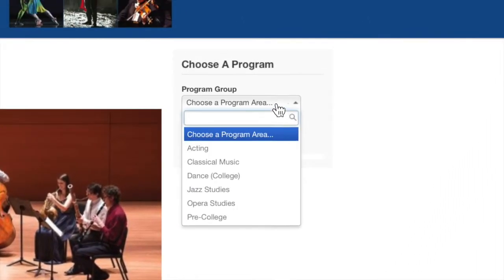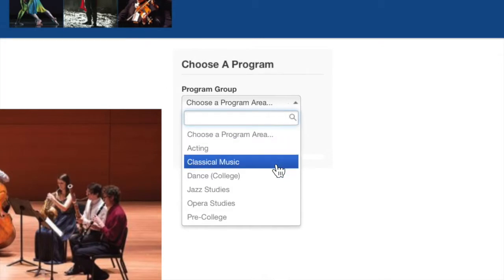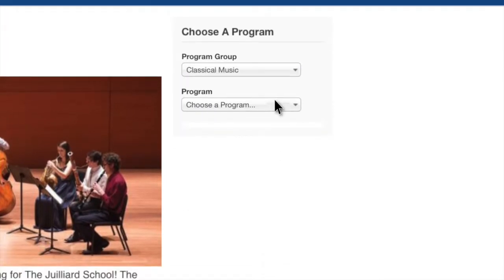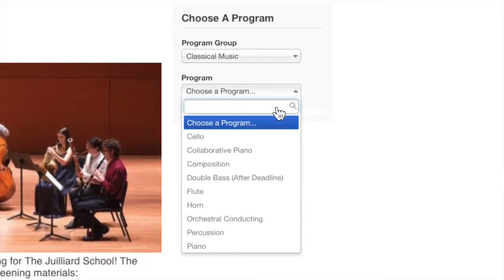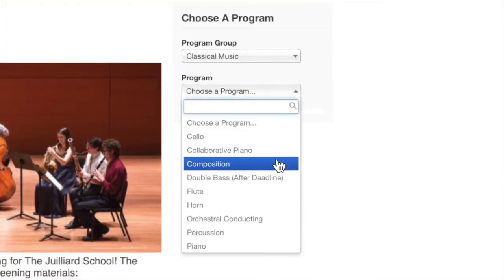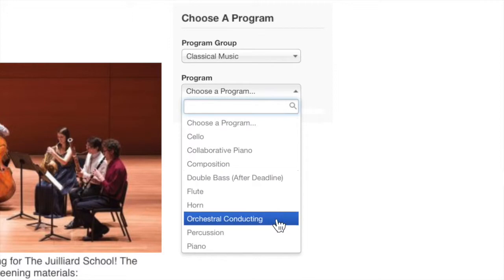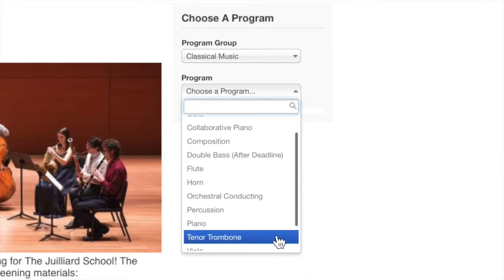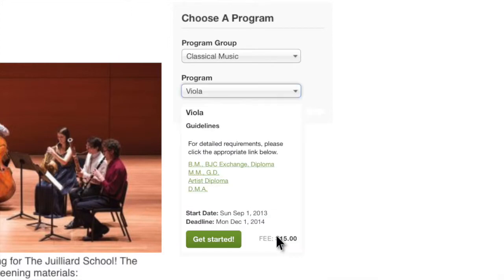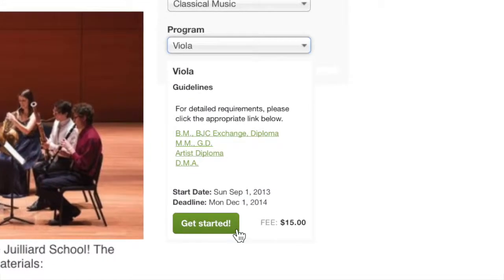Next, we'll build your customized online applications. Each of your individual programs can have its own application, and there's no limit on how many applications you can have. Go wild.